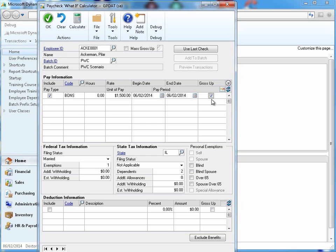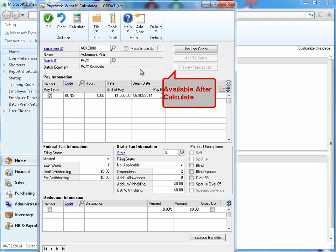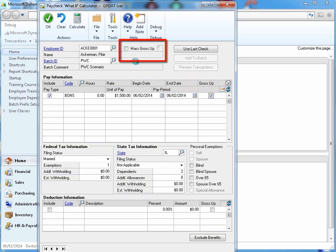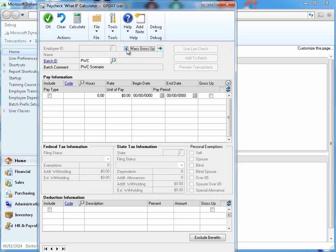Results of a what-if calculation can then be added directly to a payroll batch. When coupled with the Paycheck What-If Calculator's mass gross up ability, this feature is especially useful in forecasting the financial impact of decisions.